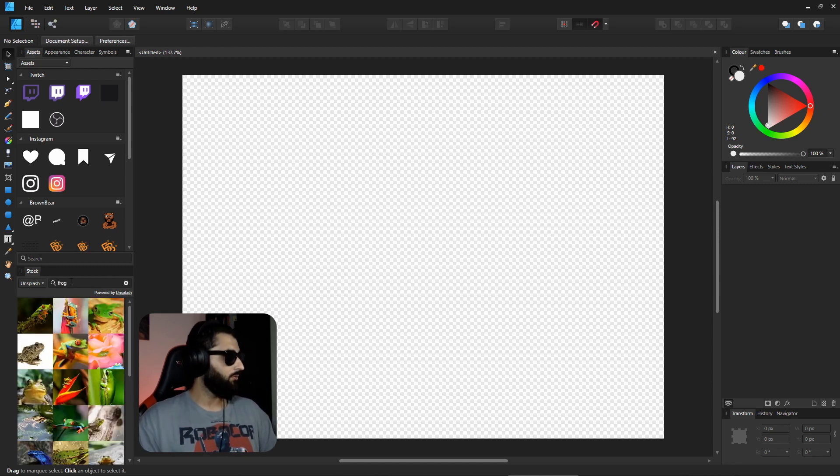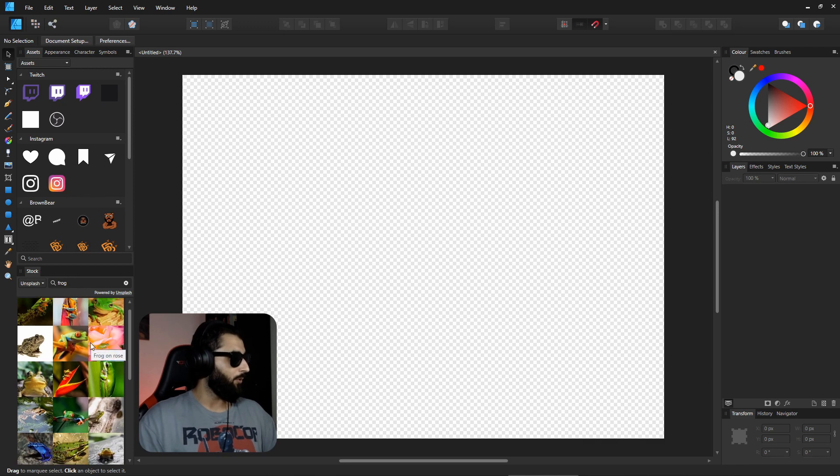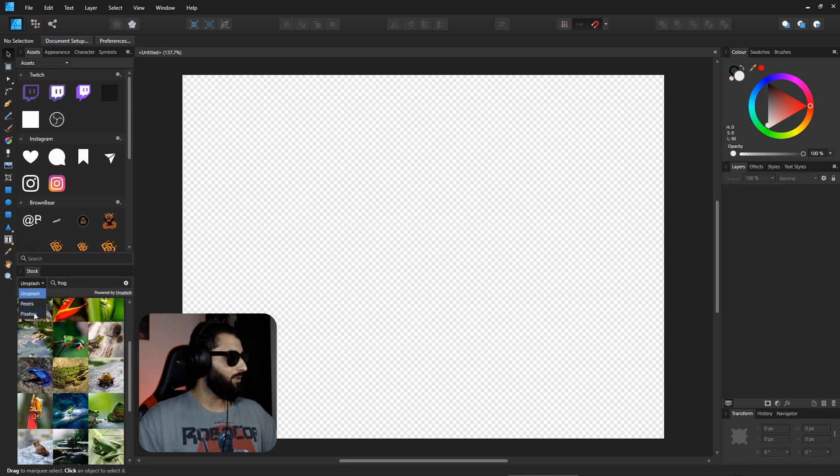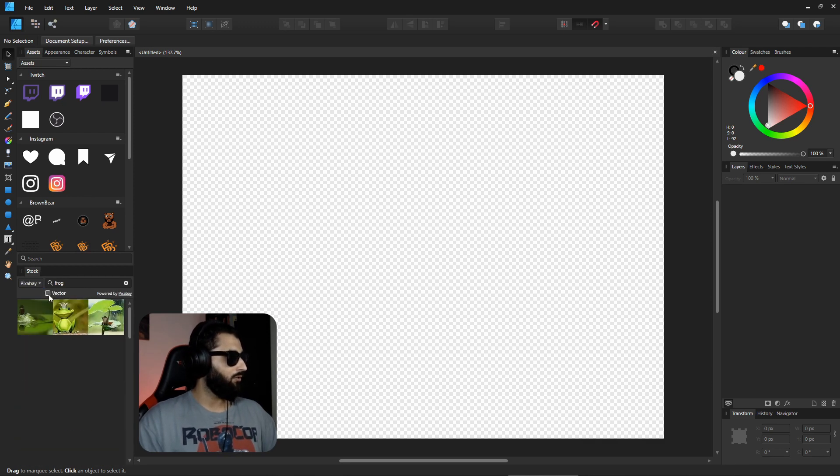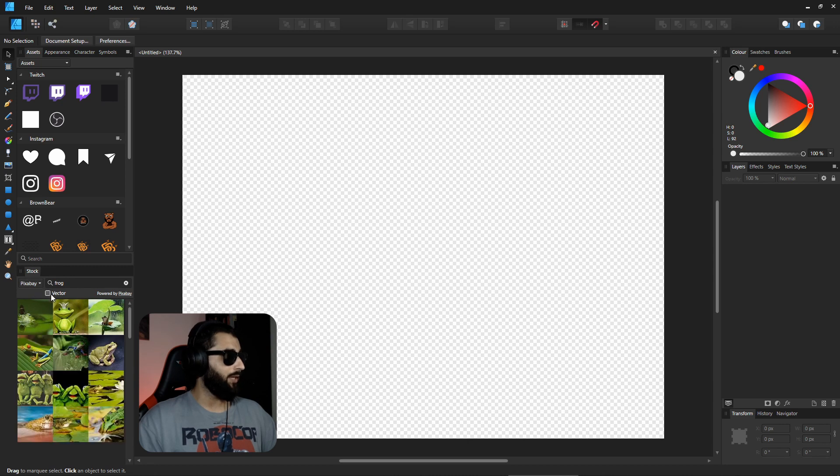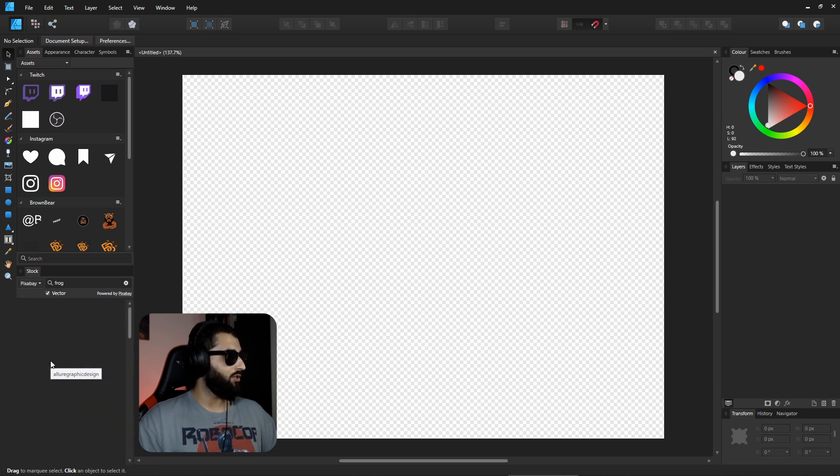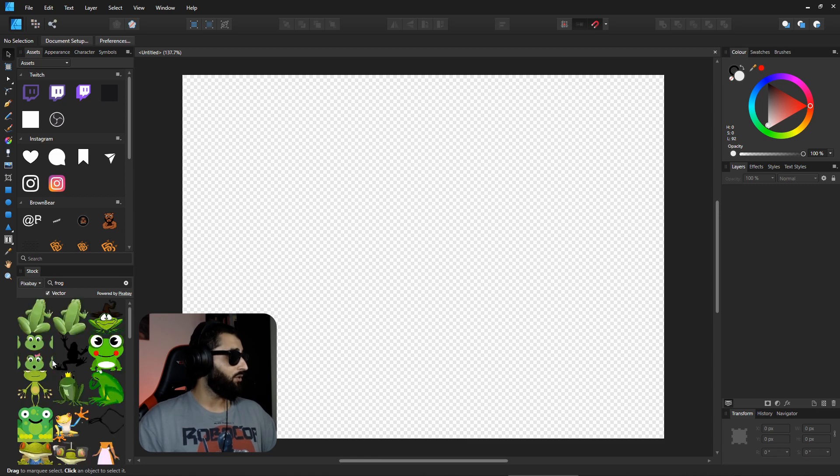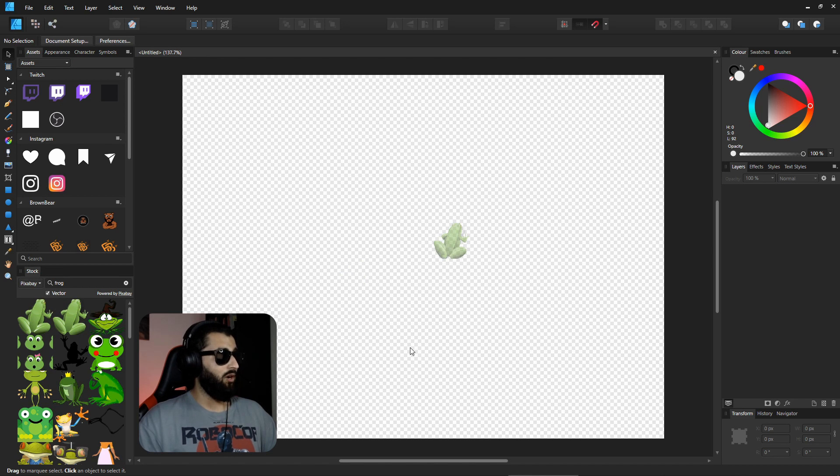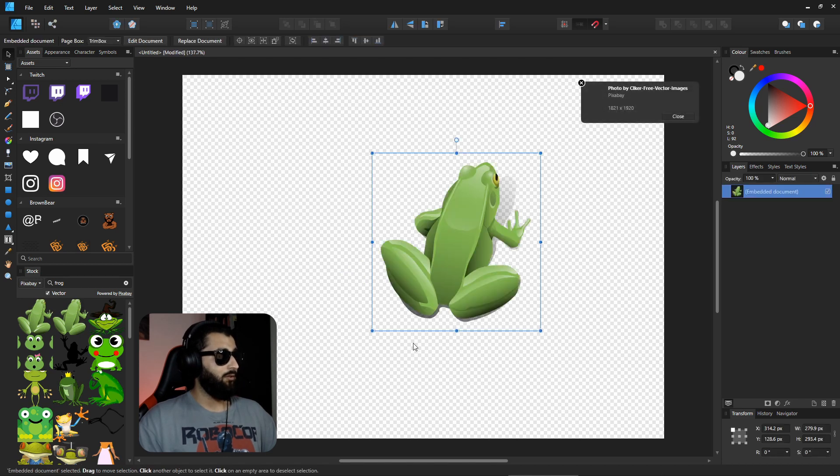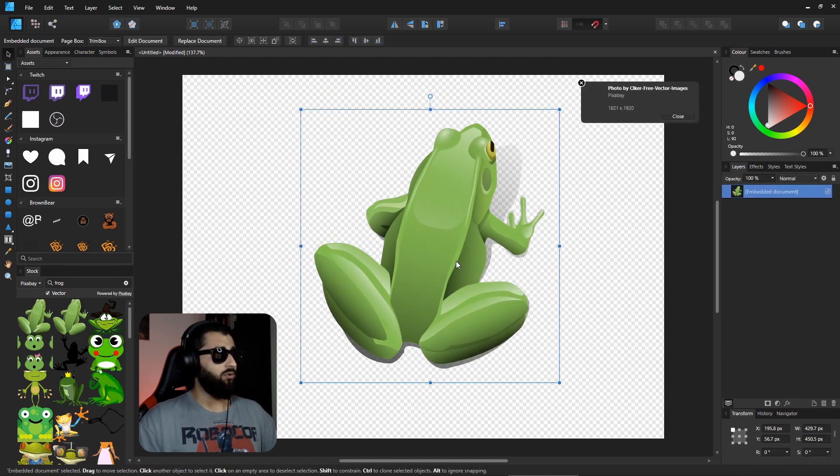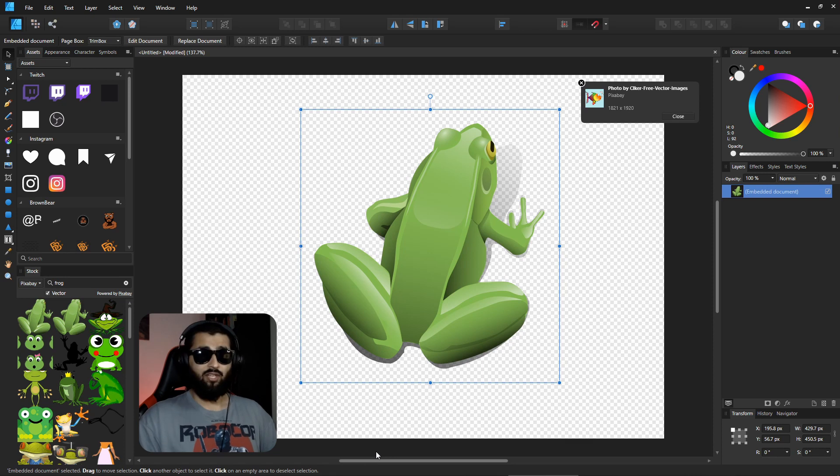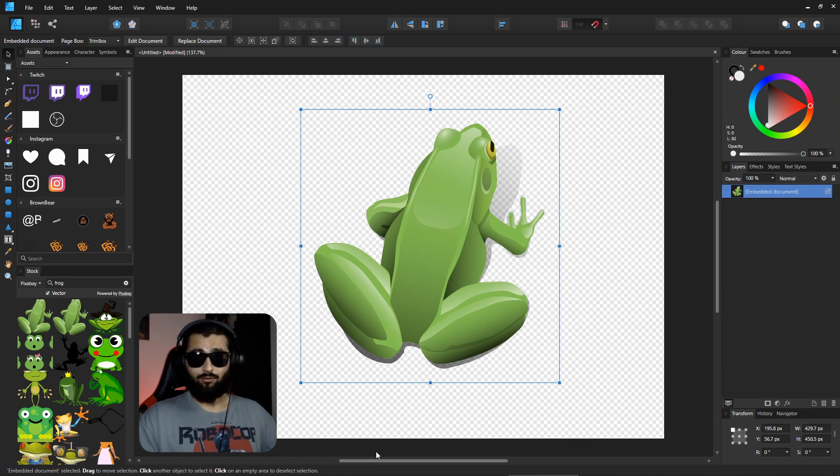For example, if we search something like frog, it comes up with a bunch of pictures of frogs. You've got a few different websites that you can use, and you've even got an option, especially with Pixabay, to use a vector image as well. Once this loads up, you can see a bunch of these designs which you can simply click and drag, pop them onto your artboard and use them.